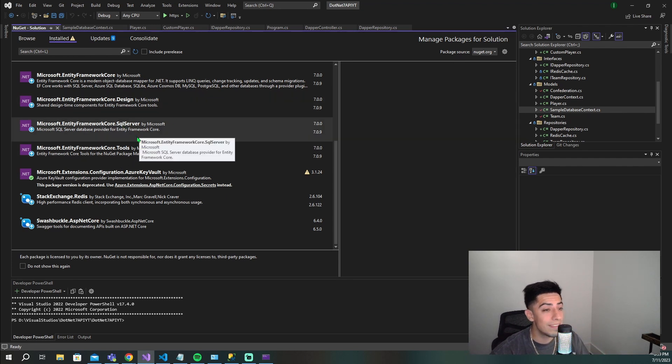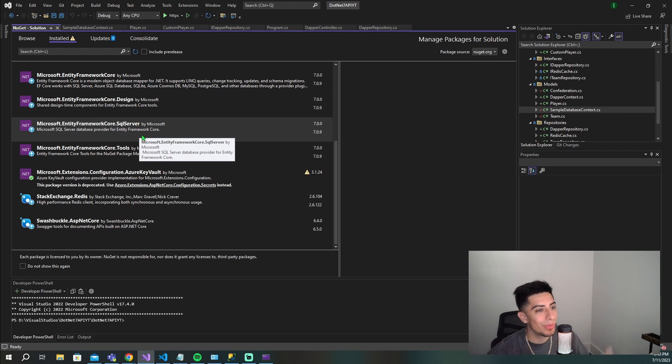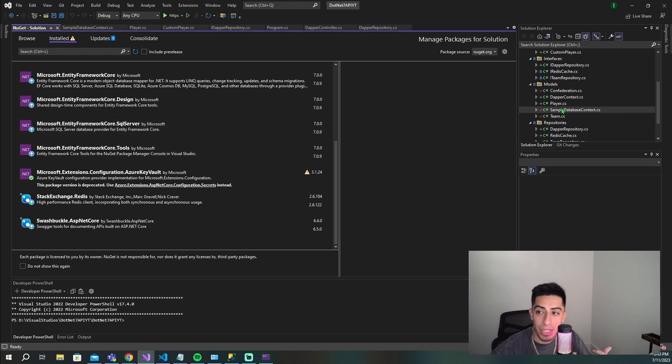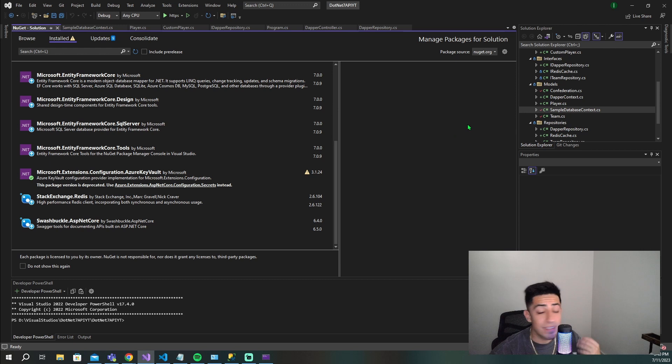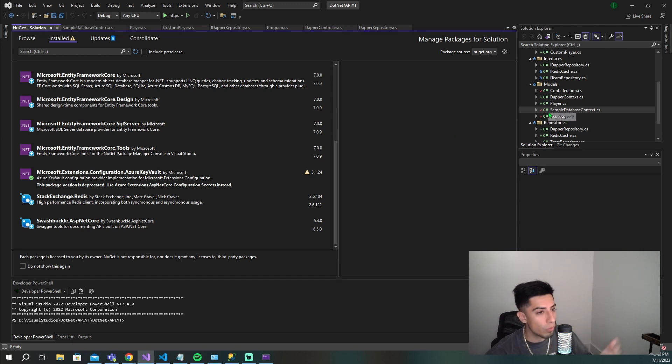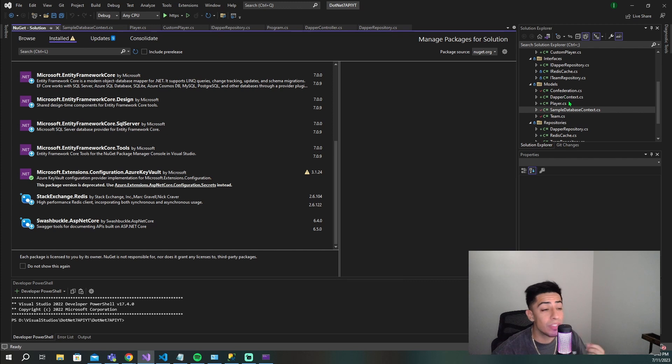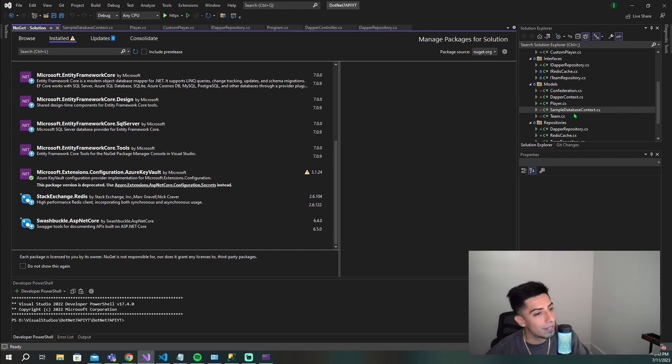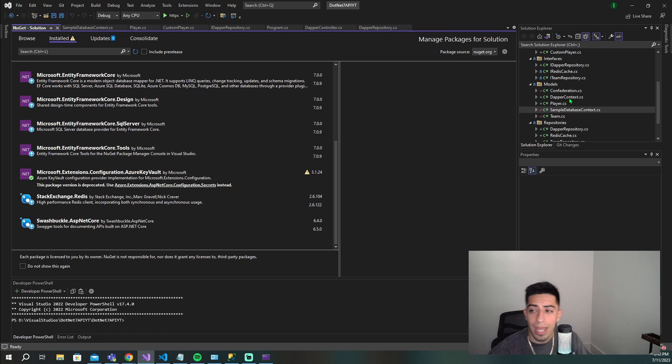Once you have these, you're ready to execute the command to update your DB context and your models. This command is going to work whether you haven't scaffolded this at all - like this is your first go around - or if you just need to update them, because there will be a flag at the end, dash dash force, that will override all of these.